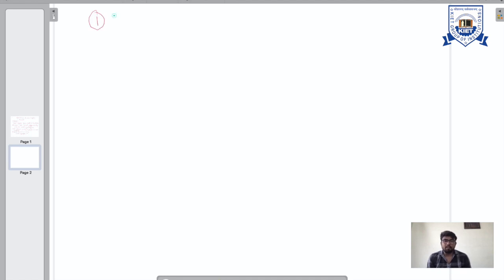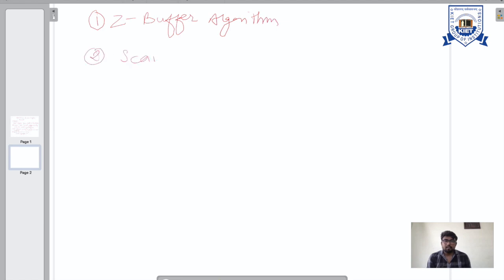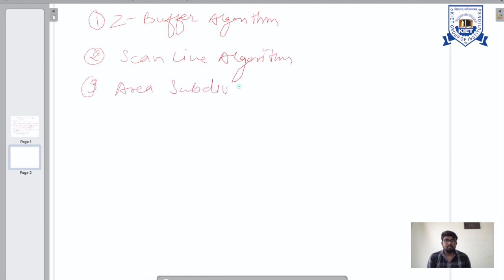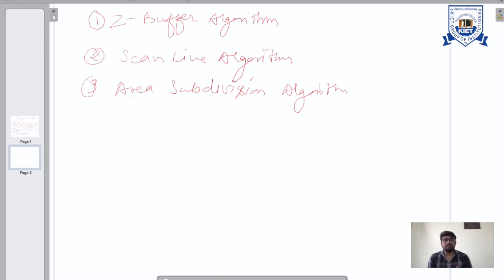We have to follow these four steps in all the algorithms — Z-buffer algorithm, scanline algorithm, and area subdivision algorithm. These are the algorithms we are going to study, which are based on hidden surface removal: Z-buffer and Painter's algorithm. These three algorithms we are going to see in hidden surface removal. There are many algorithms, but these are the basic ones we are going to study in our next lecture. Thank you everyone.